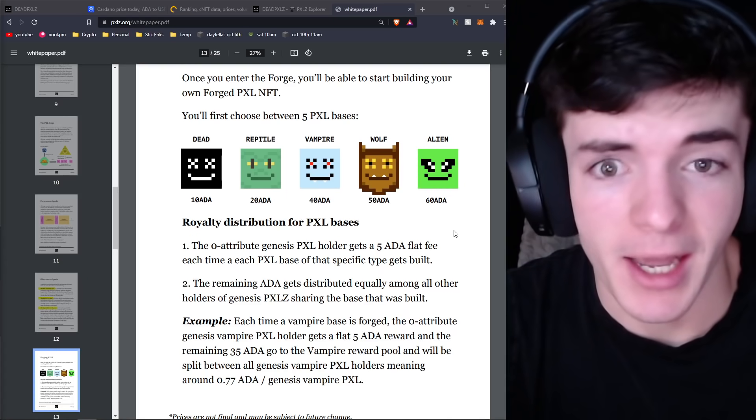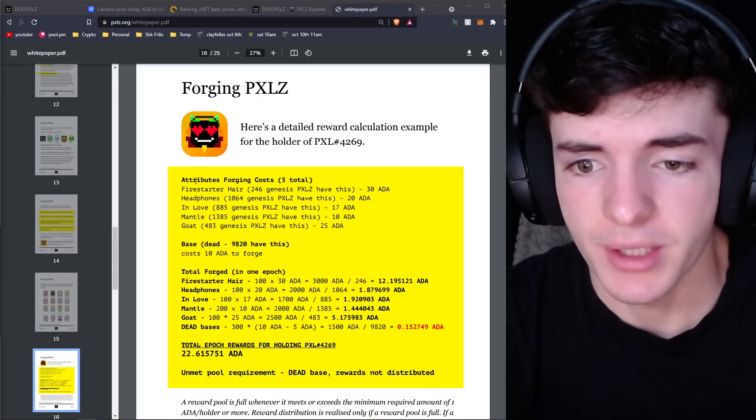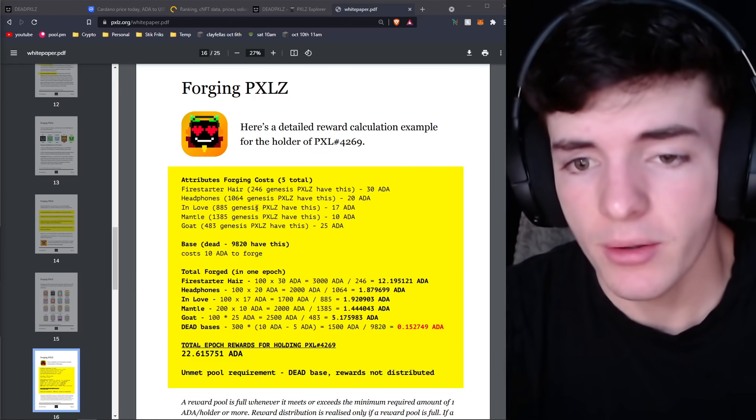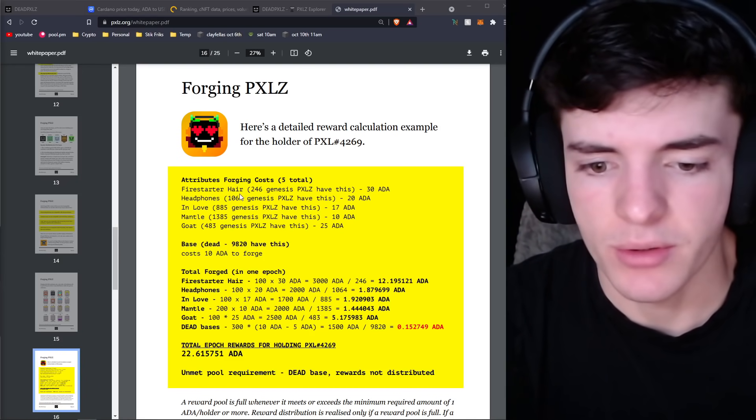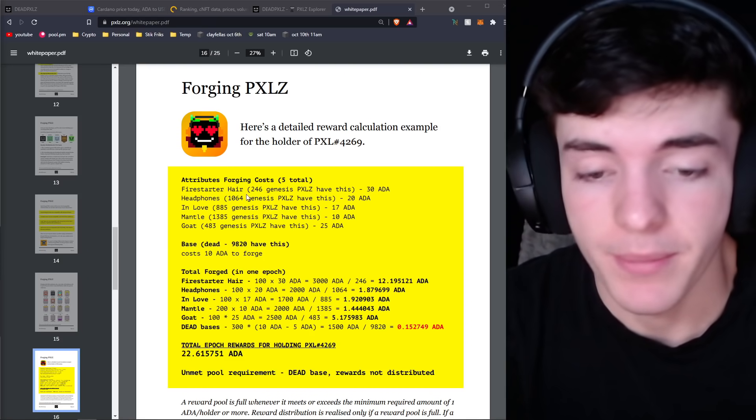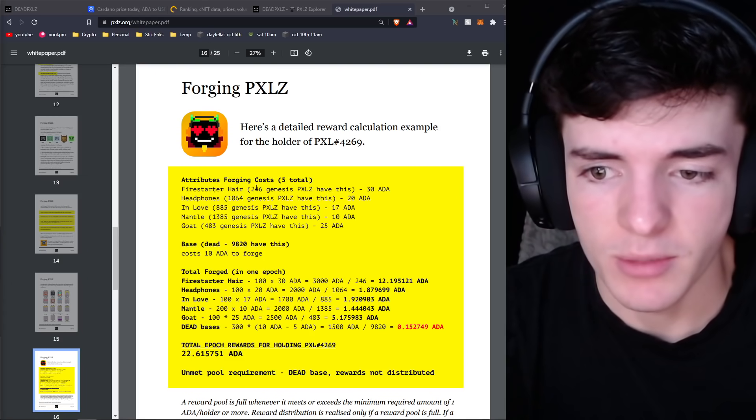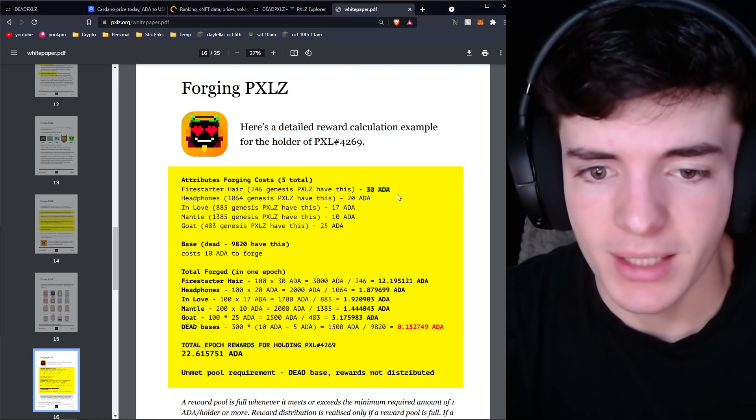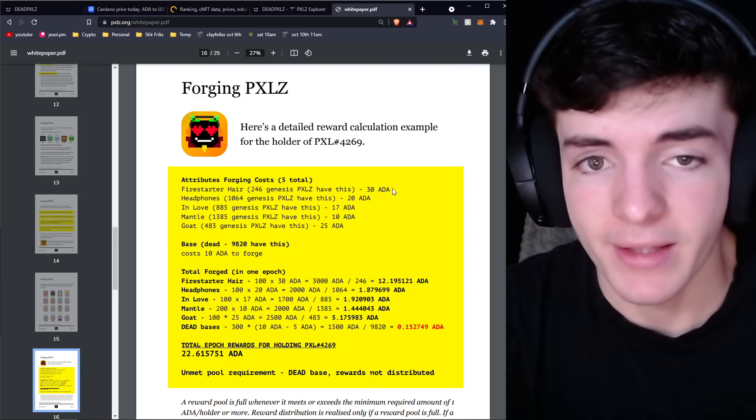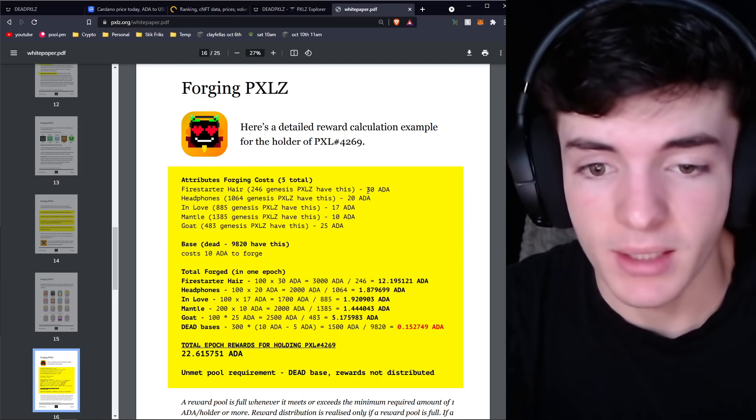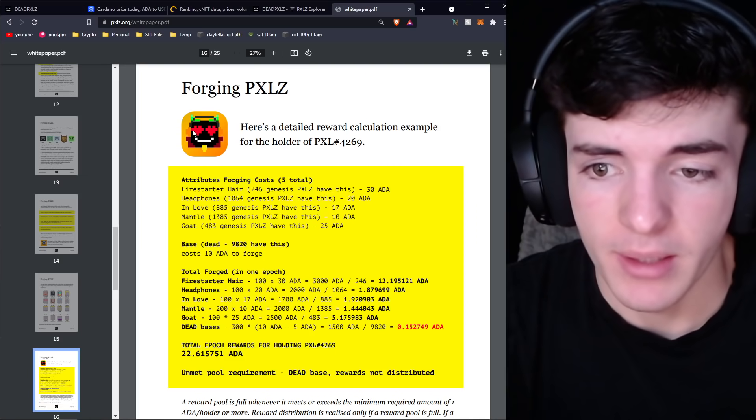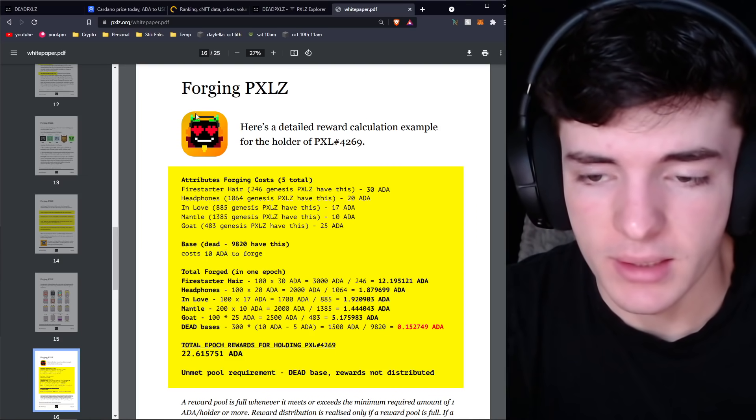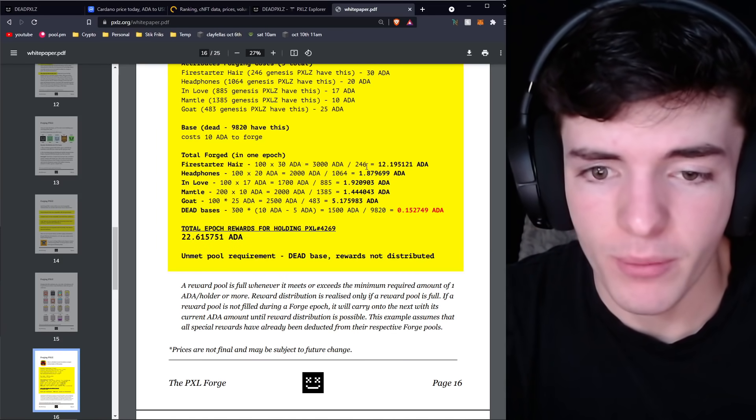Real quick, I want to go over the forging of a pixel and if you held a pixel from the original set, a maybe example of how much royalties you could get per every five days per epoch. Looking at this, you have a pixel with five attributes. Every time one of these attributes gets used, they have to pay a certain amount of ADA to use them. For example, the Fire Starter here is more rare, so someone has to pay 30 ADA to add that to their forged pixel, which will give them a competitive advantage in the game. The base is also 10 ADA to forge, and that is the base of this guy, Dead.